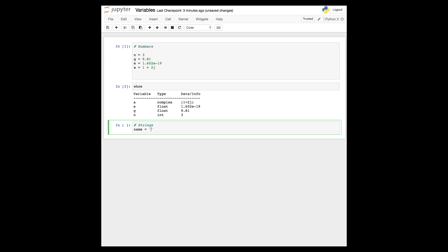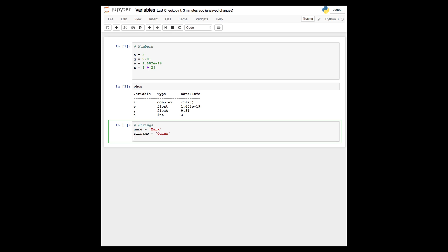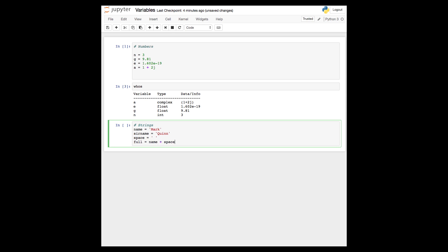Creating string data types is relatively similar. In this case, instead of numerical data, we have characters for letters or symbols. And again, as with numbers, our human readable data is converted to binary data forms and is stored in the computer's memory. With strings, we can join them or concatenate them together using the plus operator.